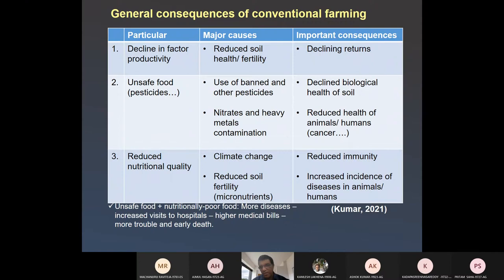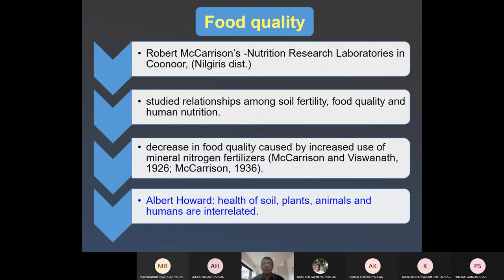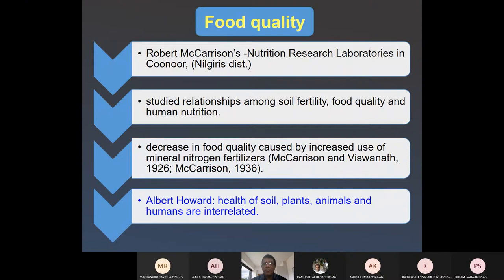Decline in factor productivity, unsafe food, reduced nutritional quality, climate change, and reduced soil fertility are the reasons for pursuing organic alternatives. The next topic is food quality. The consumer is a person spending money, and if he is spending extra money on organic food, it must have better quality — otherwise, why invest three to four times more? If the food quality of conventional and organic products is the same, the consumer will not be interested in spending extra money.